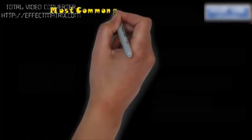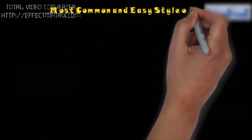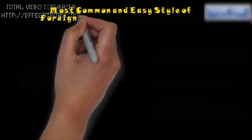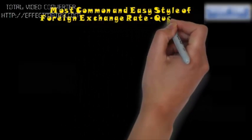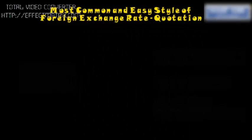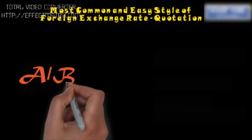In this video, we are going to discuss the most common and easy style of writing or denoting the foreign exchange rate quotation.